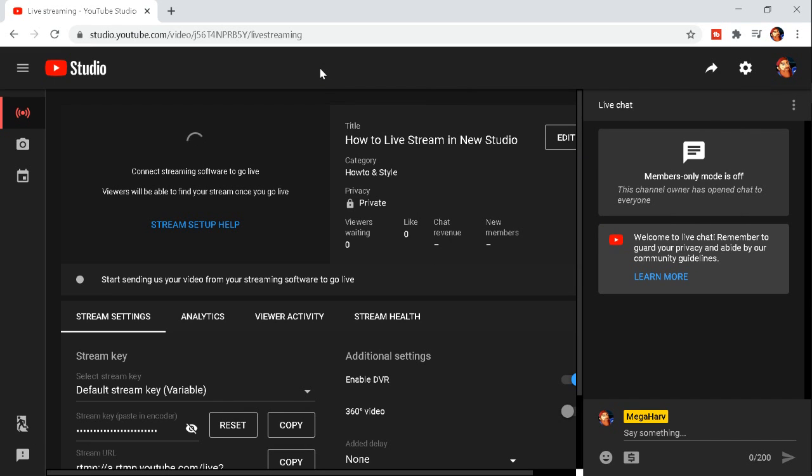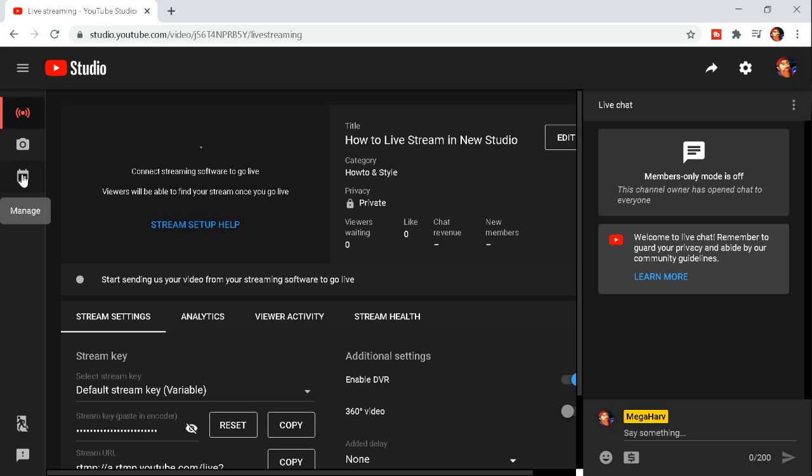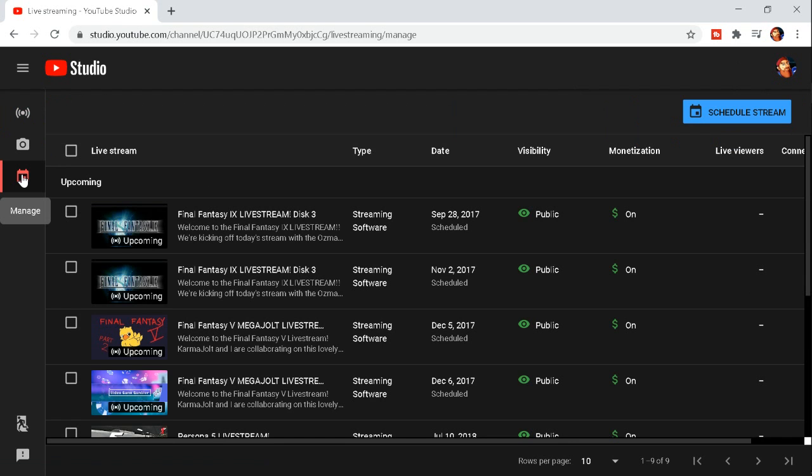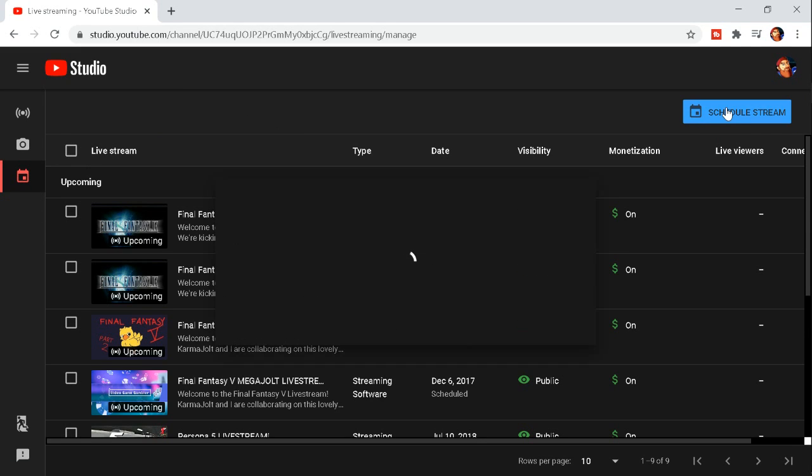Say we don't want to stream right now. Say we want to do a stream a few days from now. If we go to the left hand side here, go down to manage. Then we just go up top here and schedule stream.